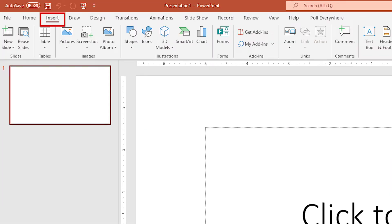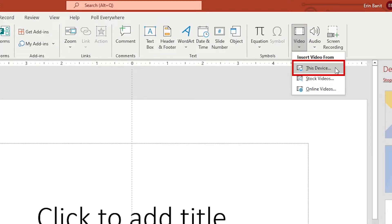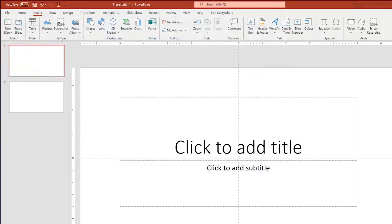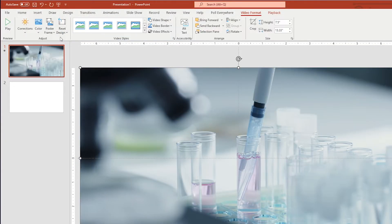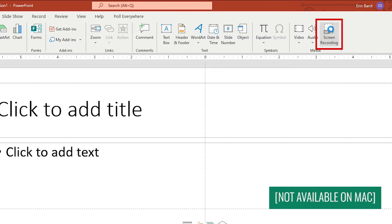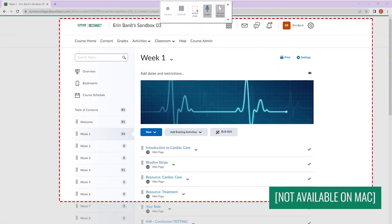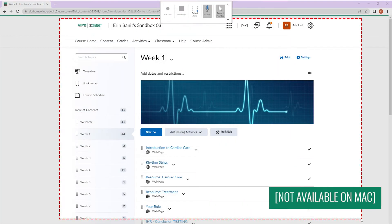To get started, insert an existing video onto a slide by going to Insert > Video > This Device. Or, use PowerPoint's screen recording feature to quickly and easily capture a screen recording with audio.